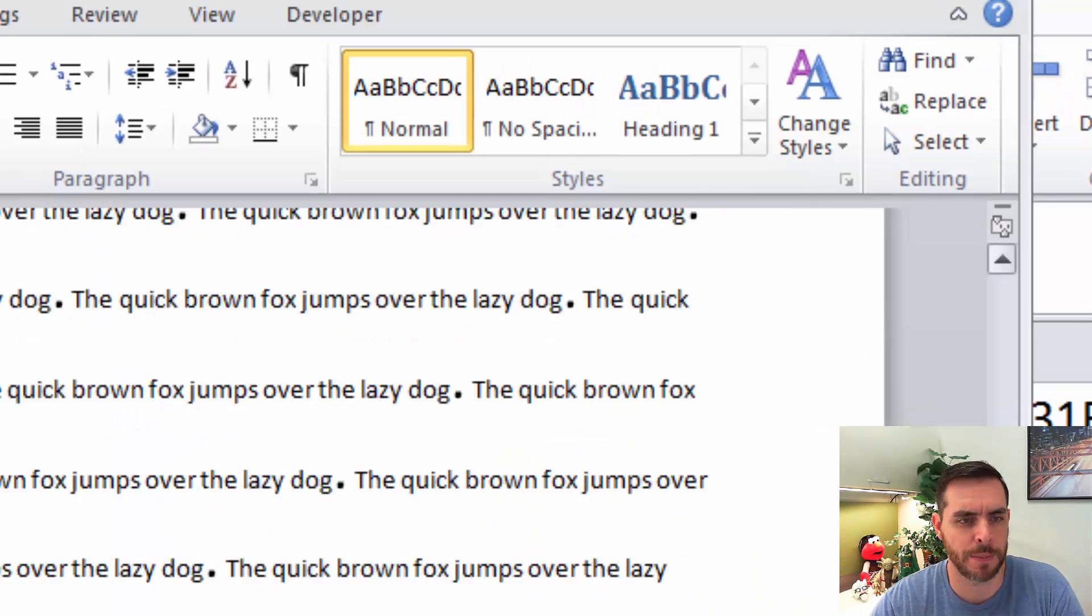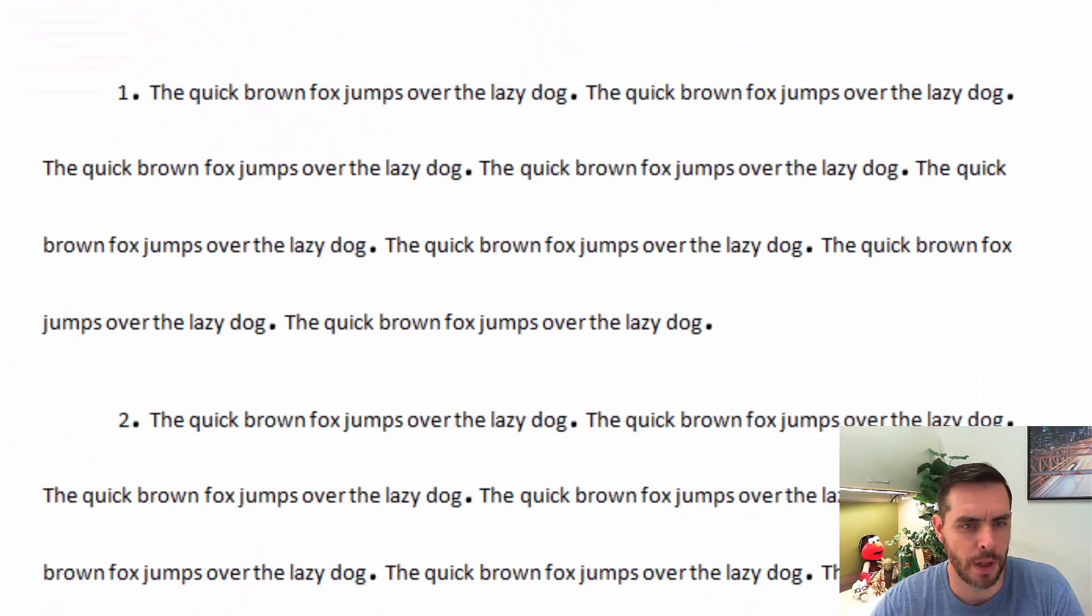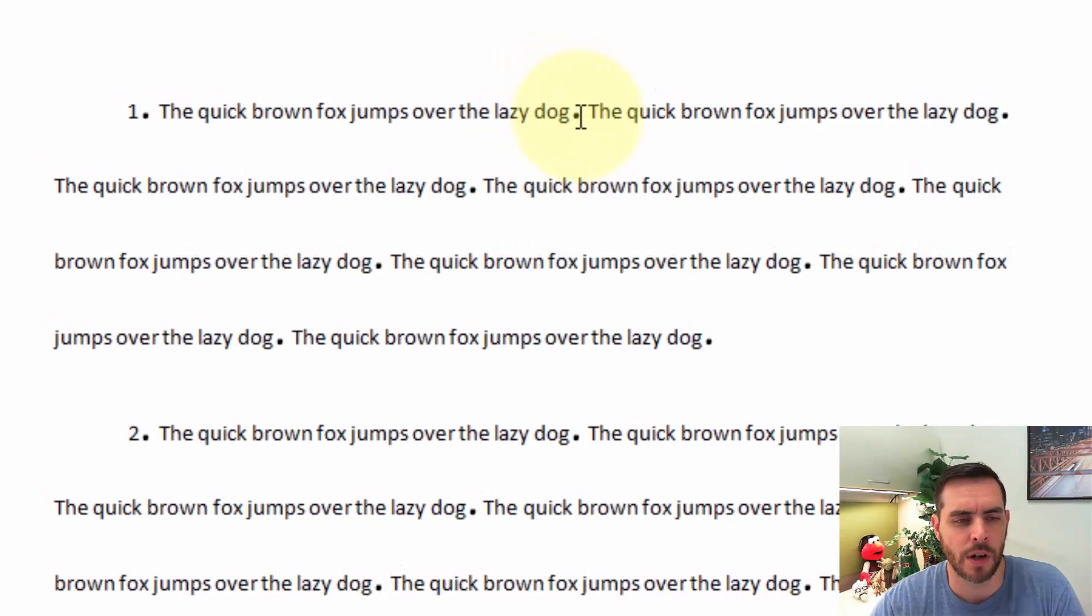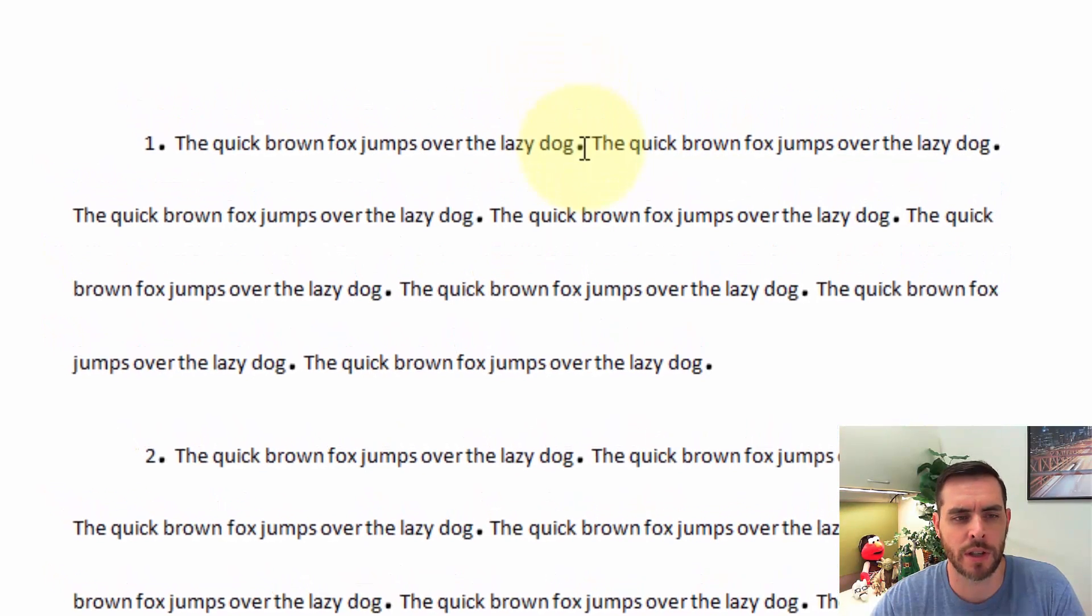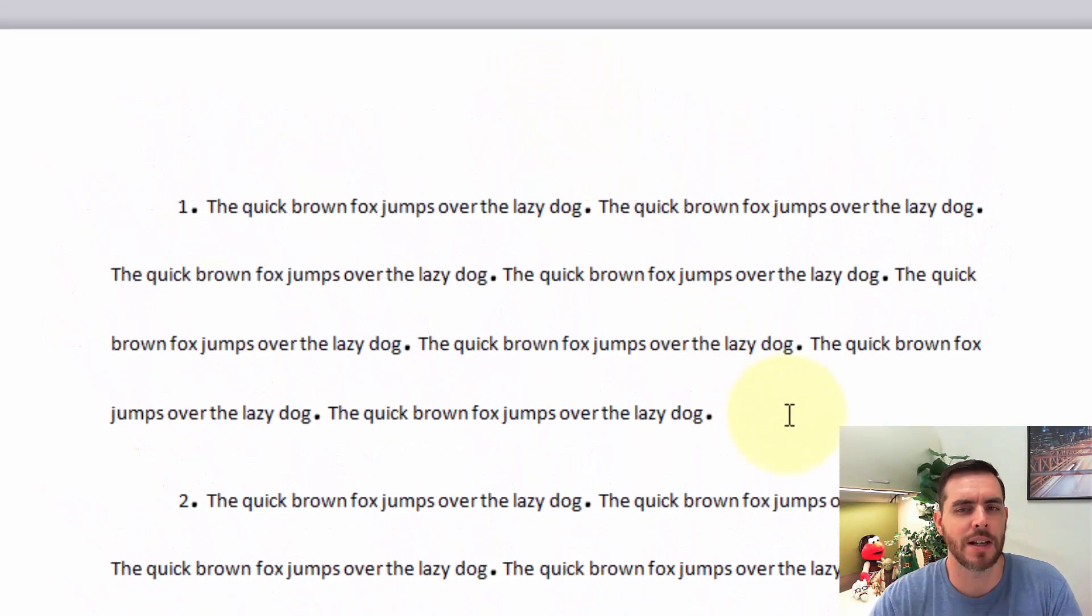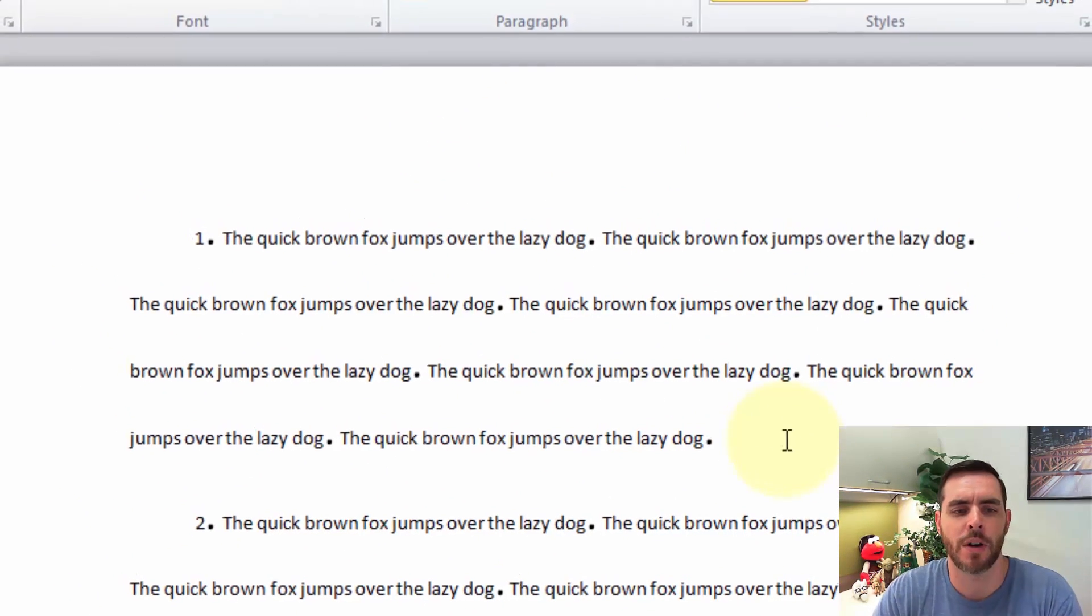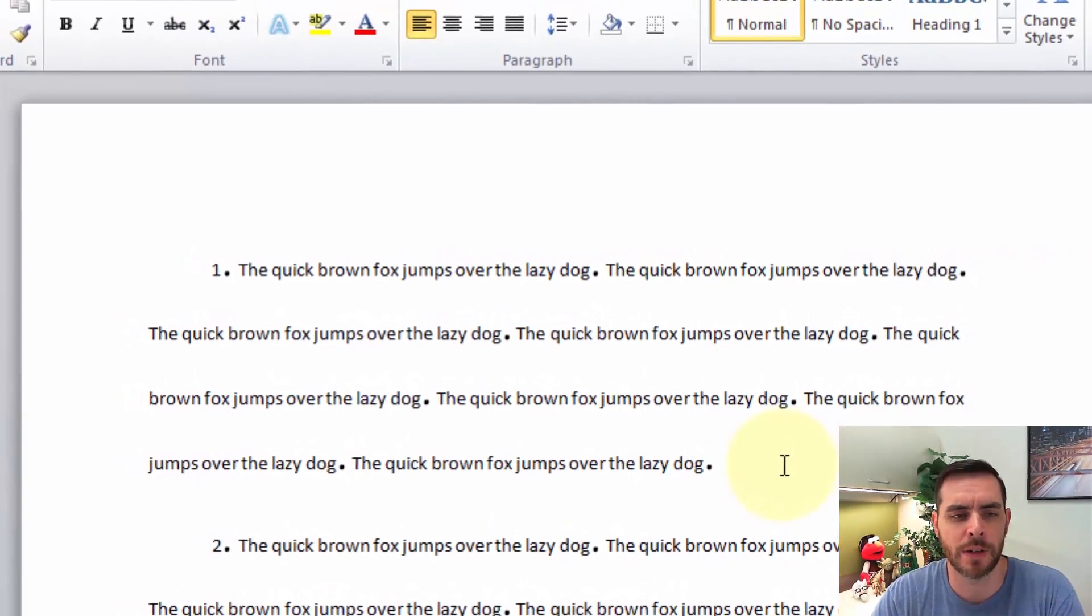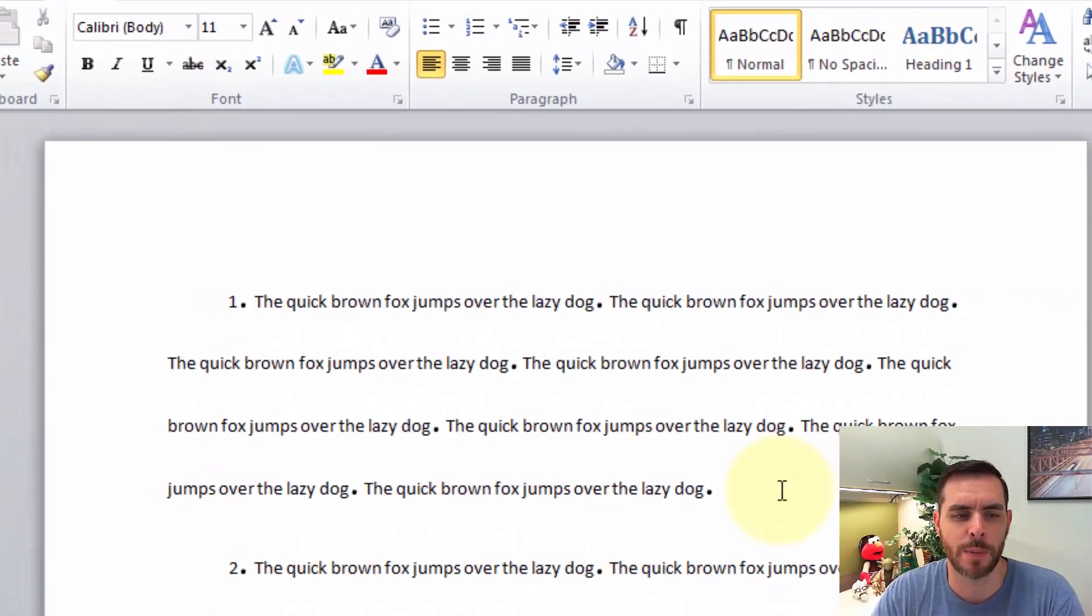And if we scroll back up here, we'll see the periods now are much larger than they previously were. So that's how you can make all your periods bigger and save a little bit of time.